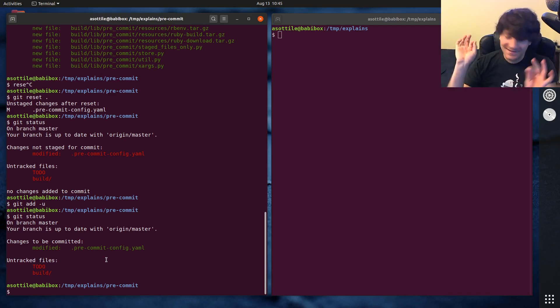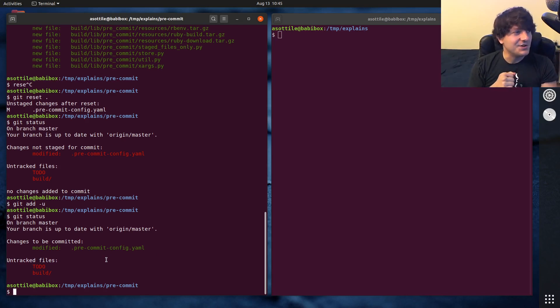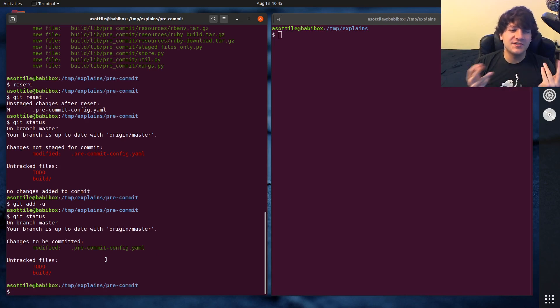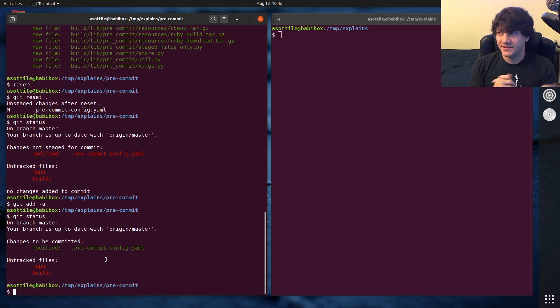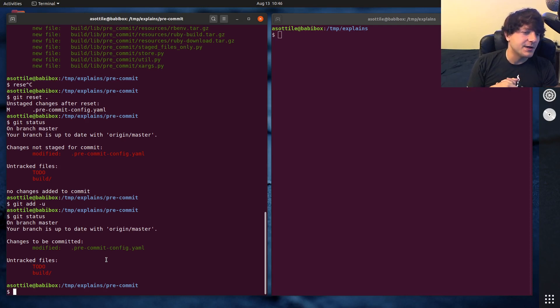That's it. That's the entire tip. Just use git add dash u. Of course, when you're doing the first setup of the repository, you probably still have to do git add dot or whatever. But after that, always use git add dash u.